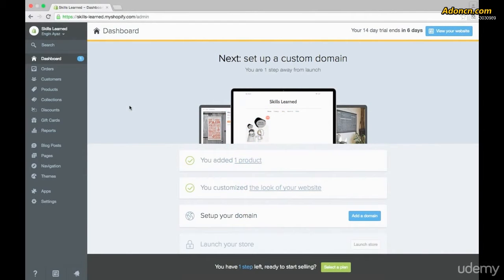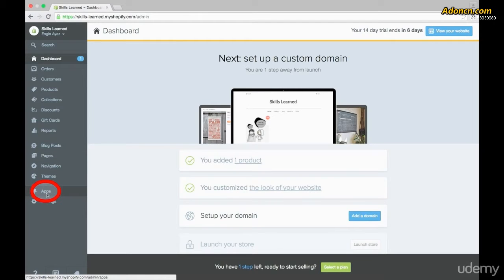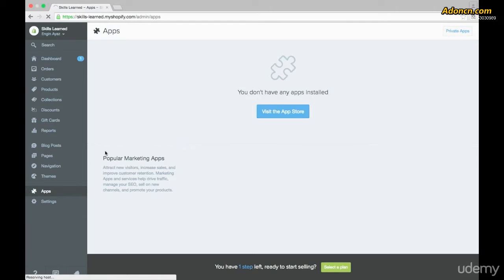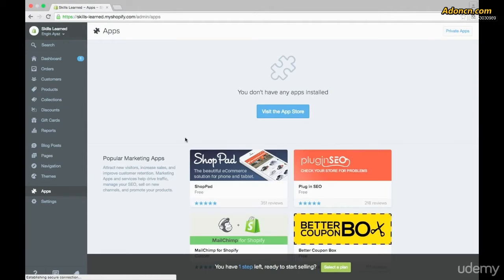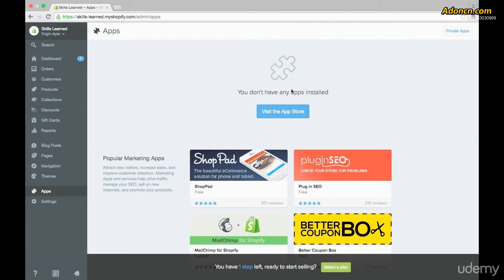To find the Apps section, go to the left-hand side of your screen where you have the admin panel and go all the way down to the bottom, just above Settings, and click on where it says Apps. Once you click on Apps, you'll be directed to the Apps section of Shopify, where you'll see that at the top we don't have any apps installed currently.